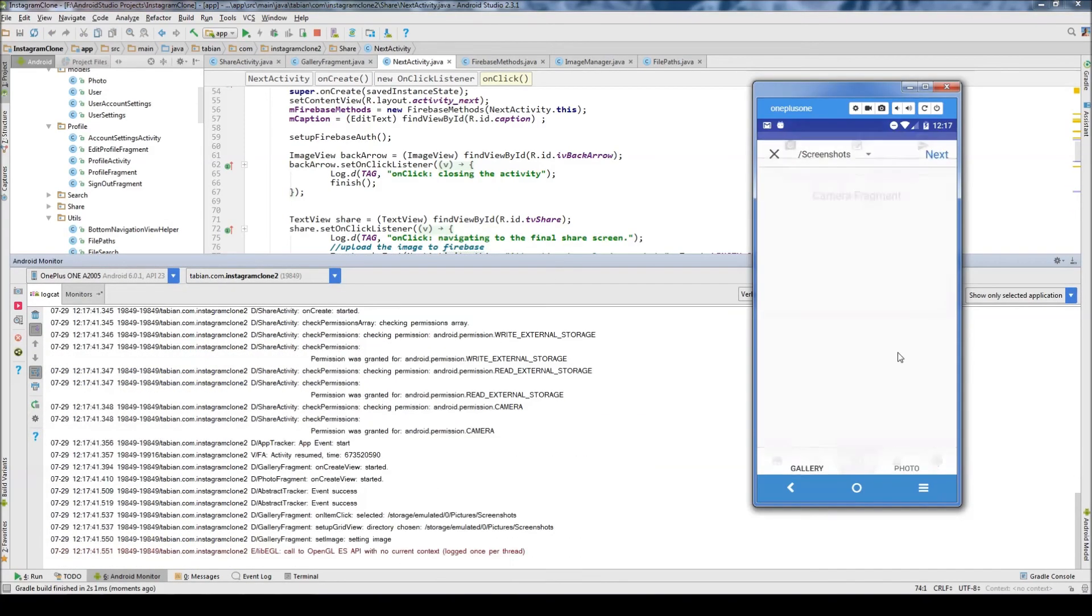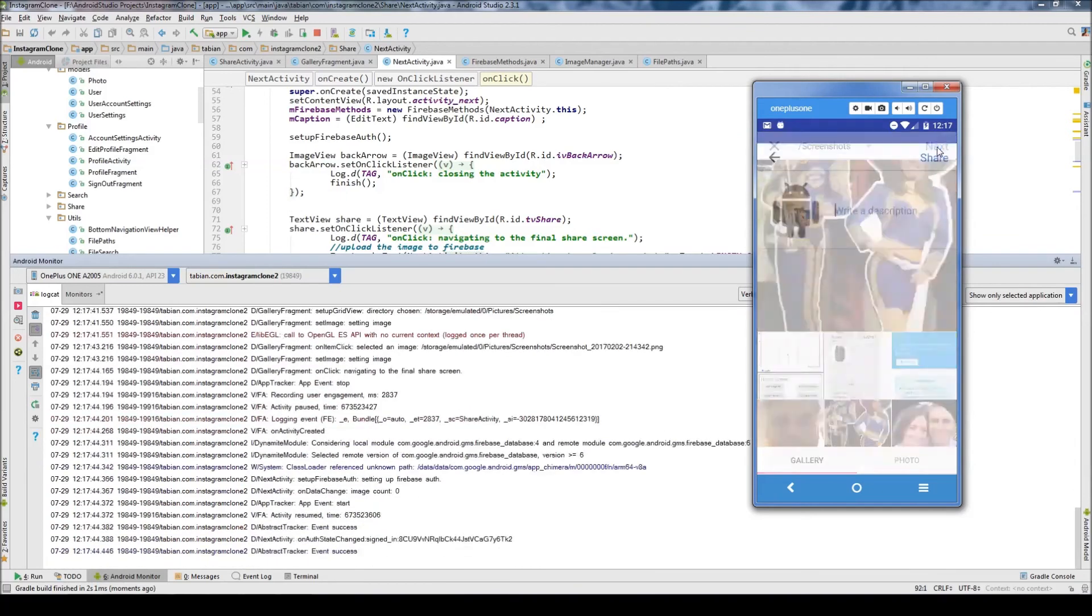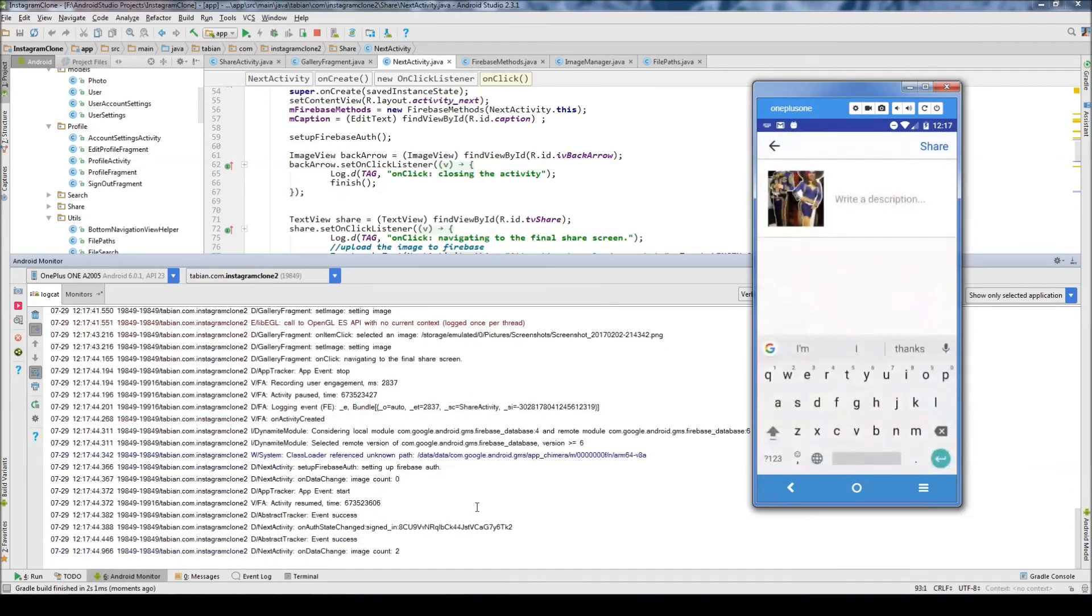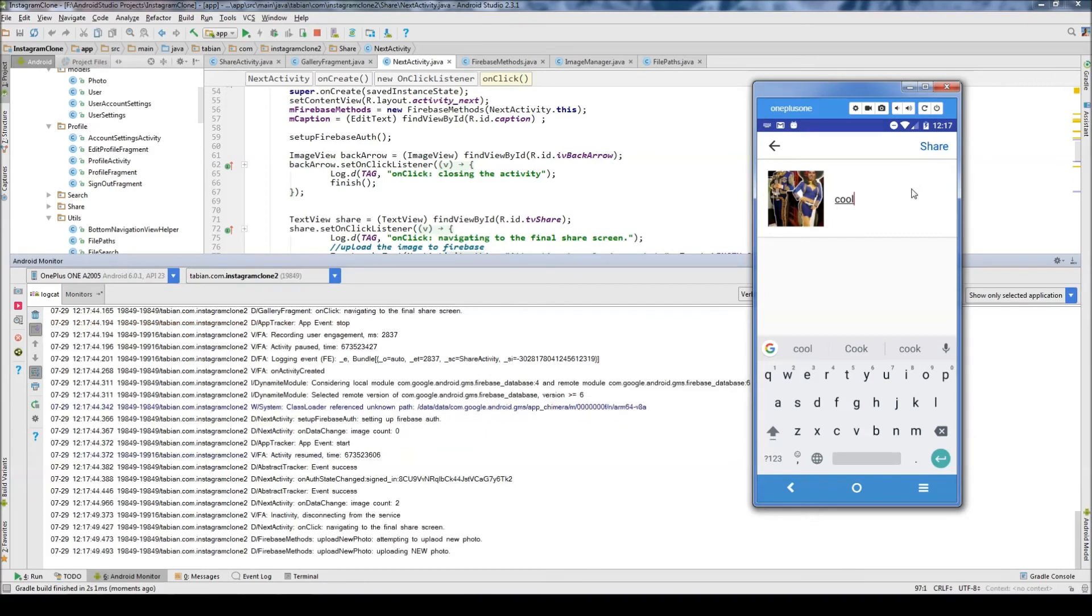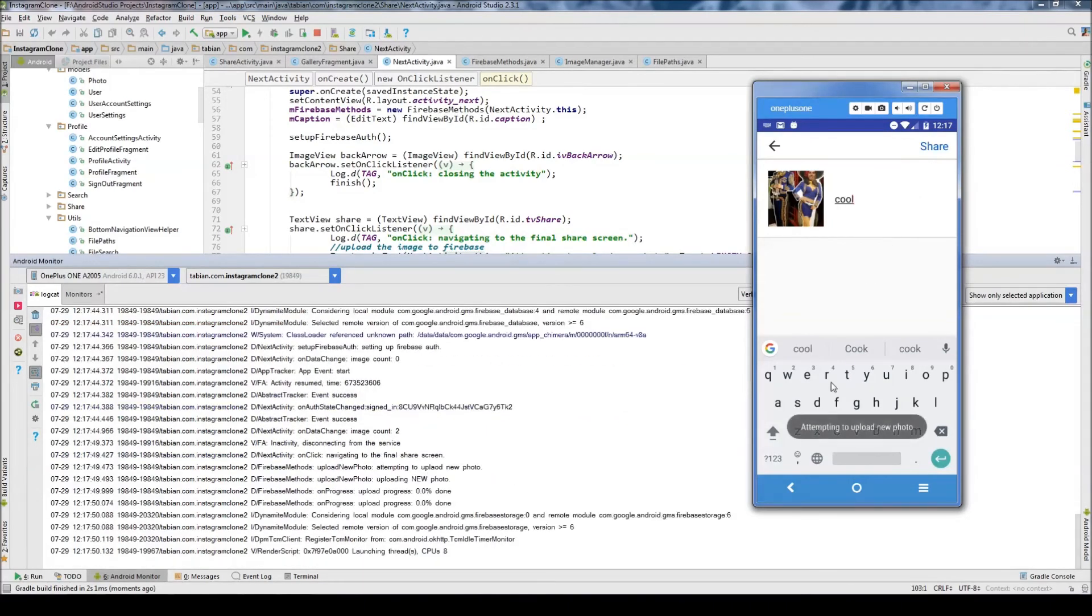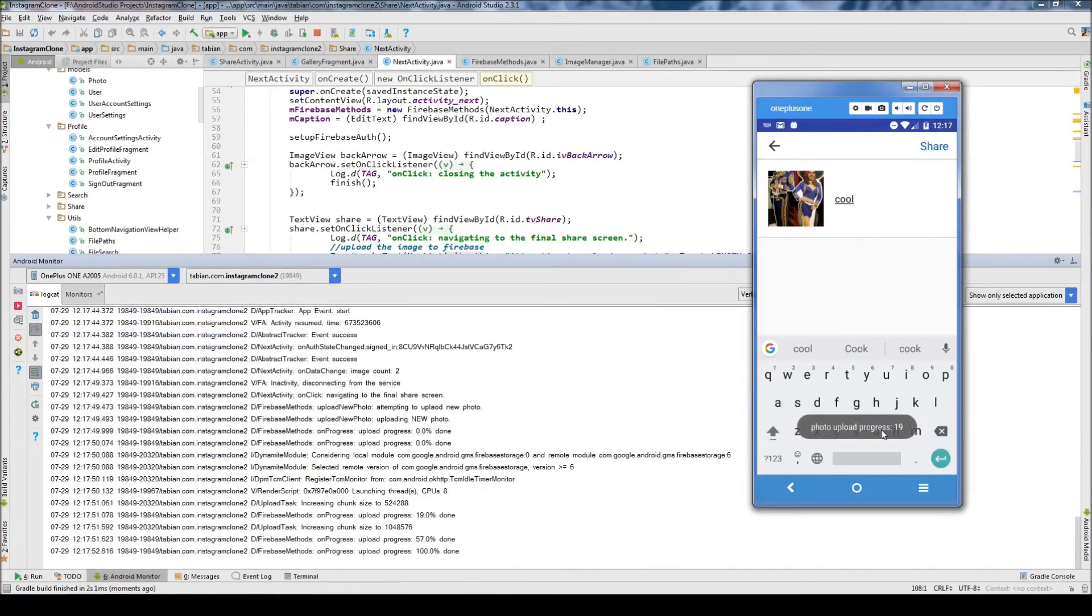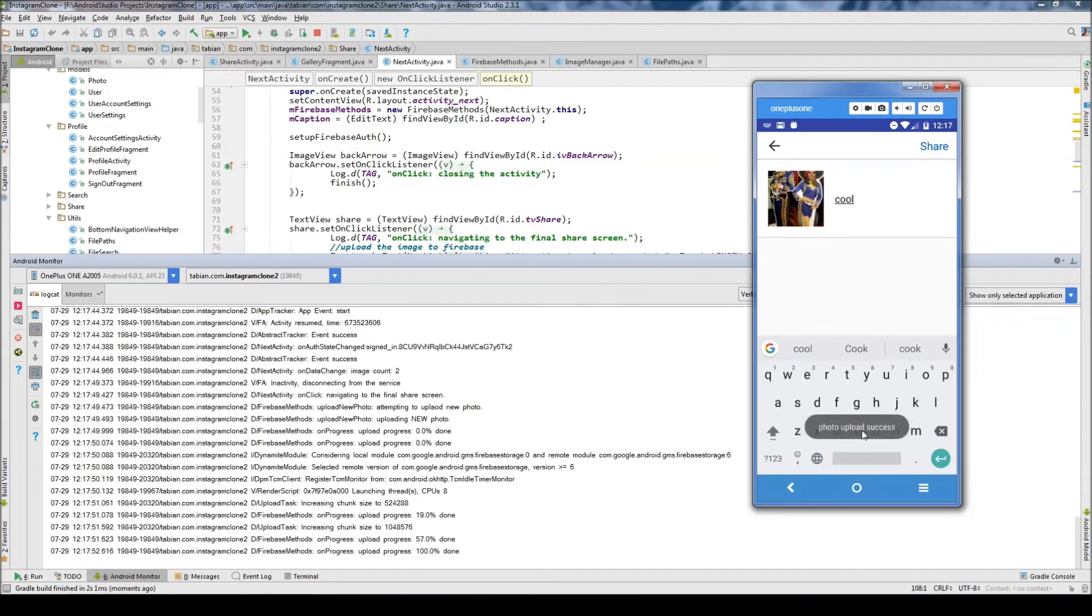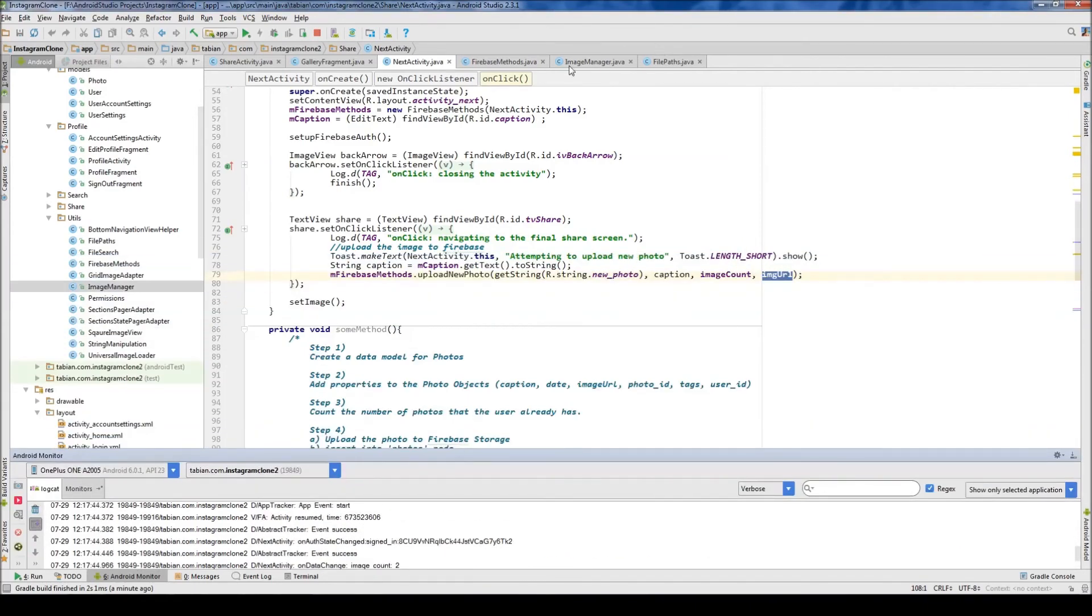So let's take a look. All right, so let's go to the share screen and I'm just going to click on an image. Go to next. And that's cool. I'm just going to type a description saying cool. Hit the share button. Attempting to upload a new photo. Upload progress 19. Oh, we need to change that to percent, 57, 100. Cool. So that looks like it worked correctly. Photo upload success.